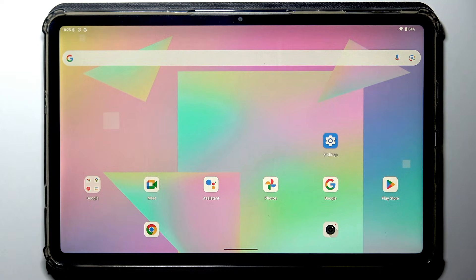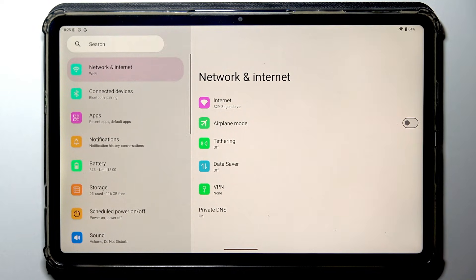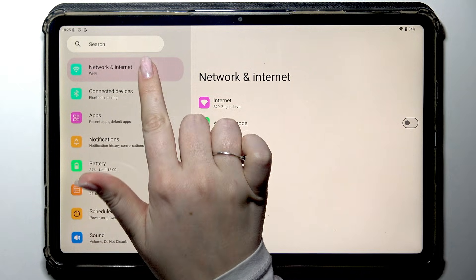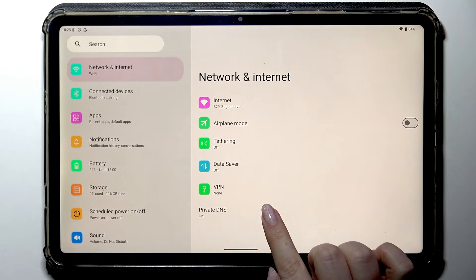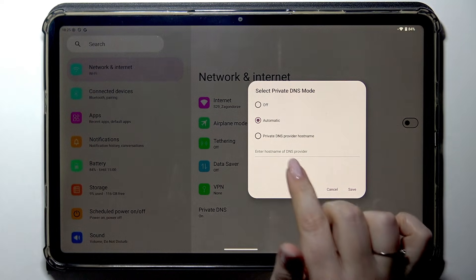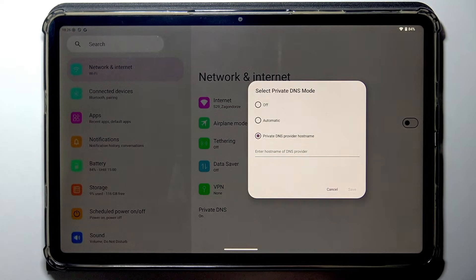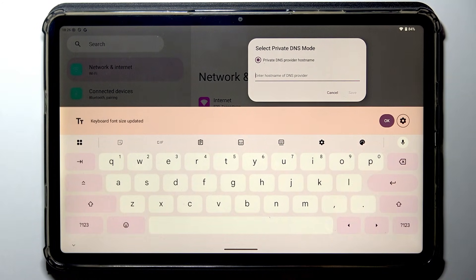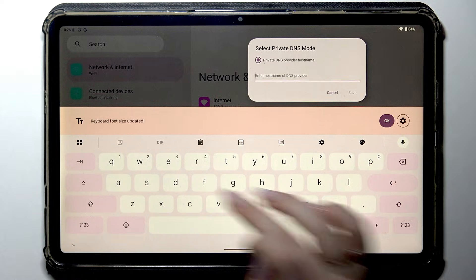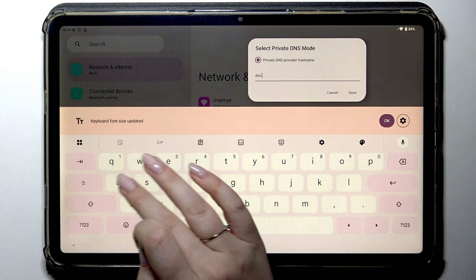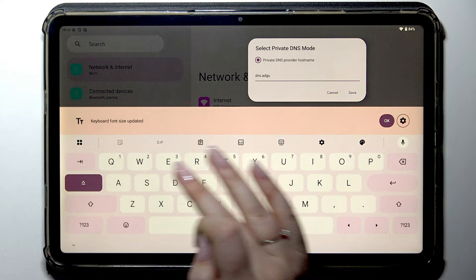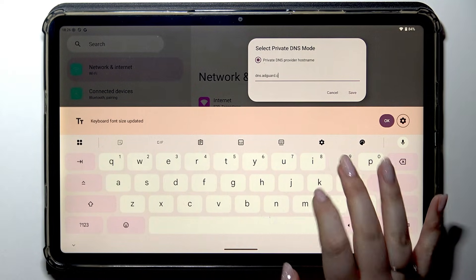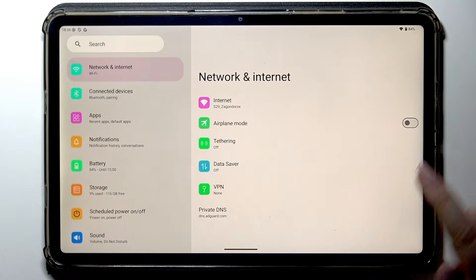Let's begin with opening the settings and start with tapping on Network and Internet, which is at the very top of the list. Here, tap on Private DNS and tap on Private DNS provider hostname. In this section where you can enter the hostname, enter dns.adguard.com and tap on Save.